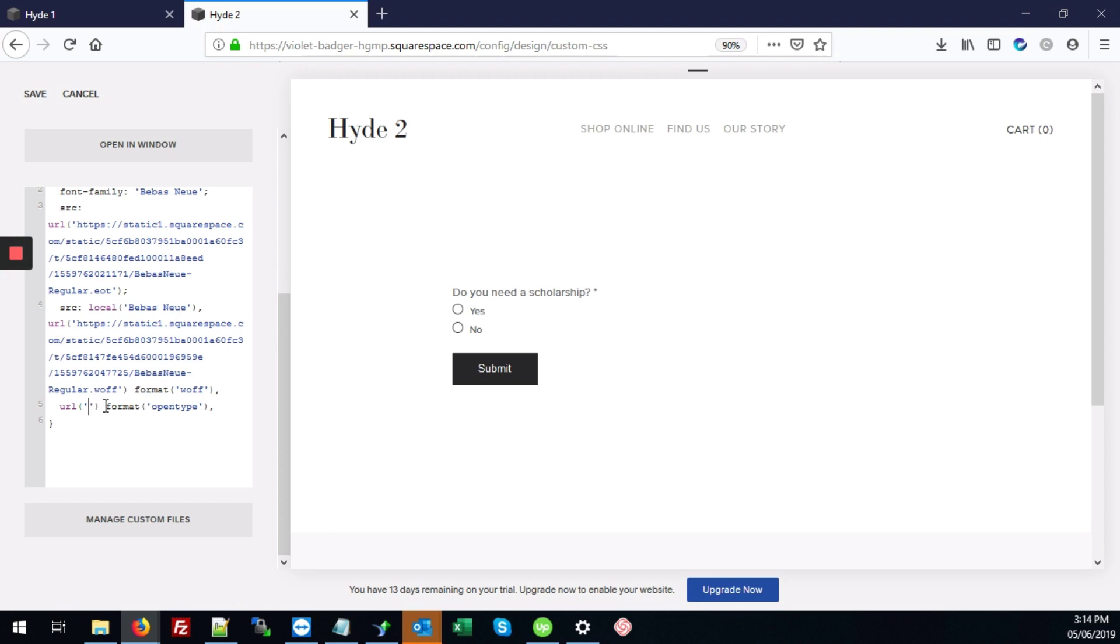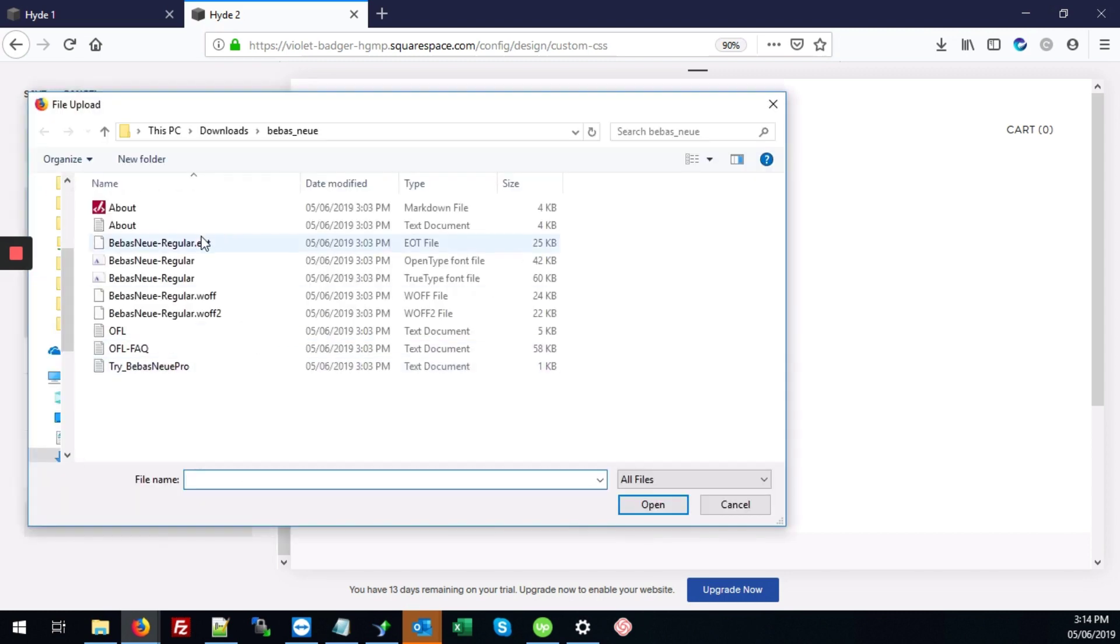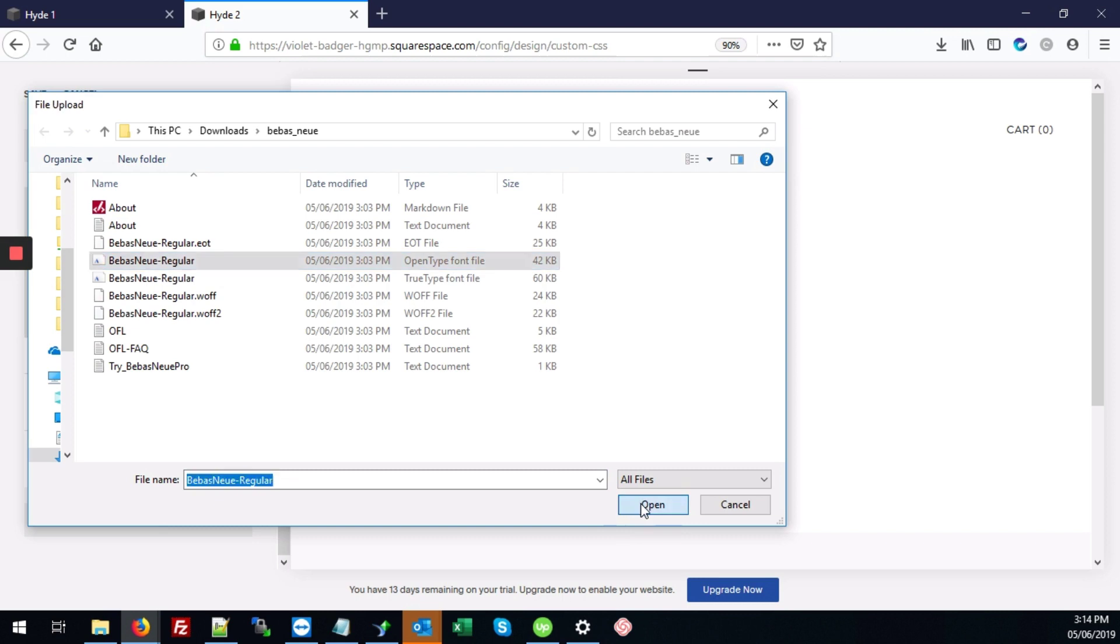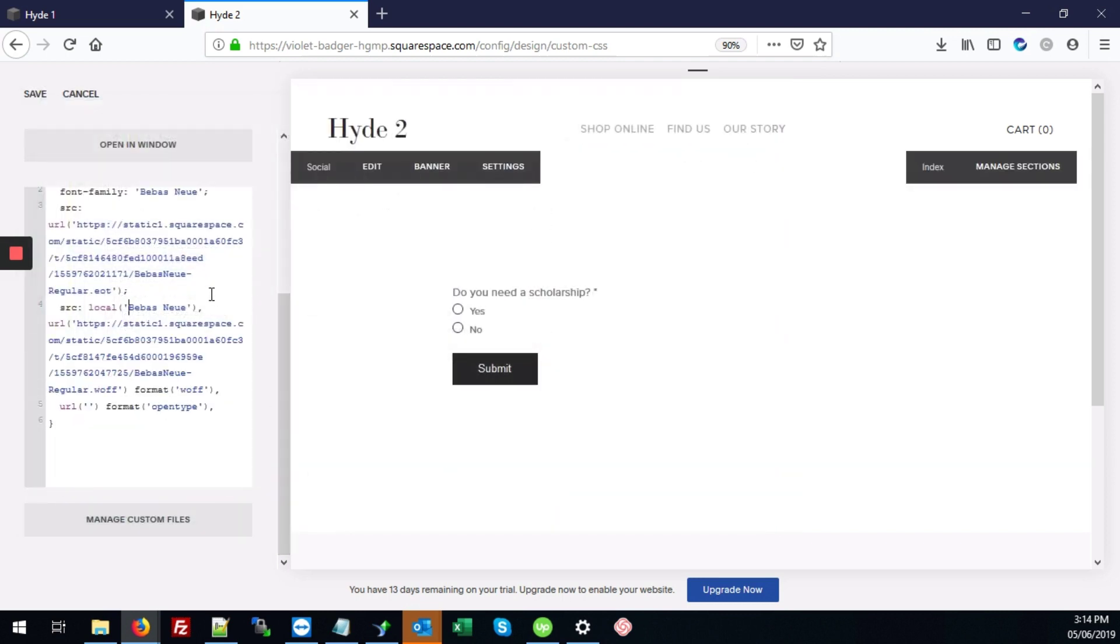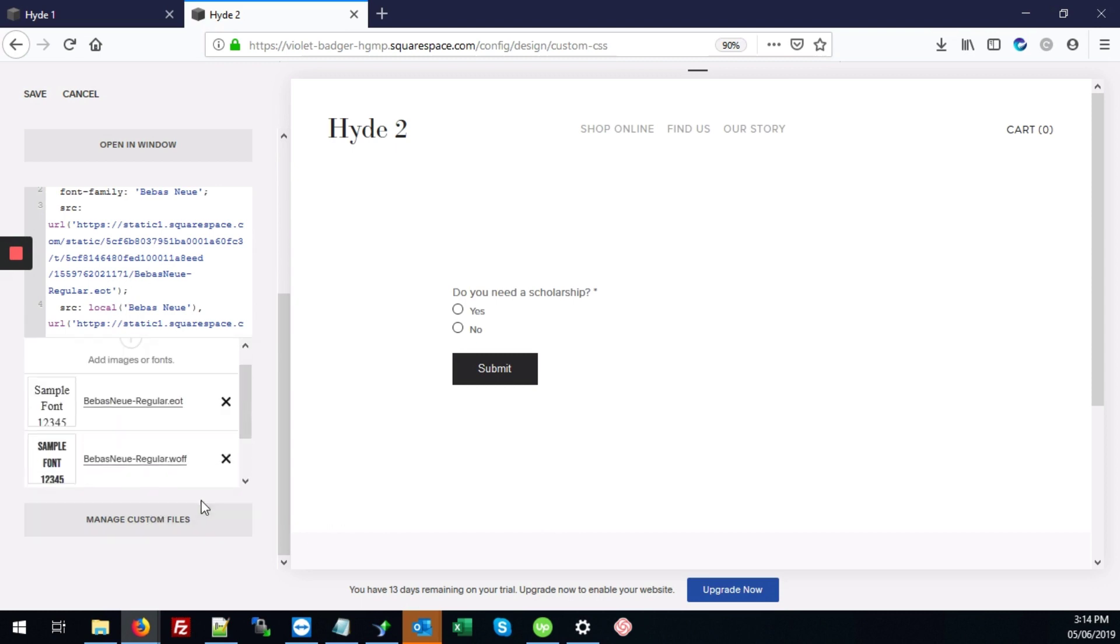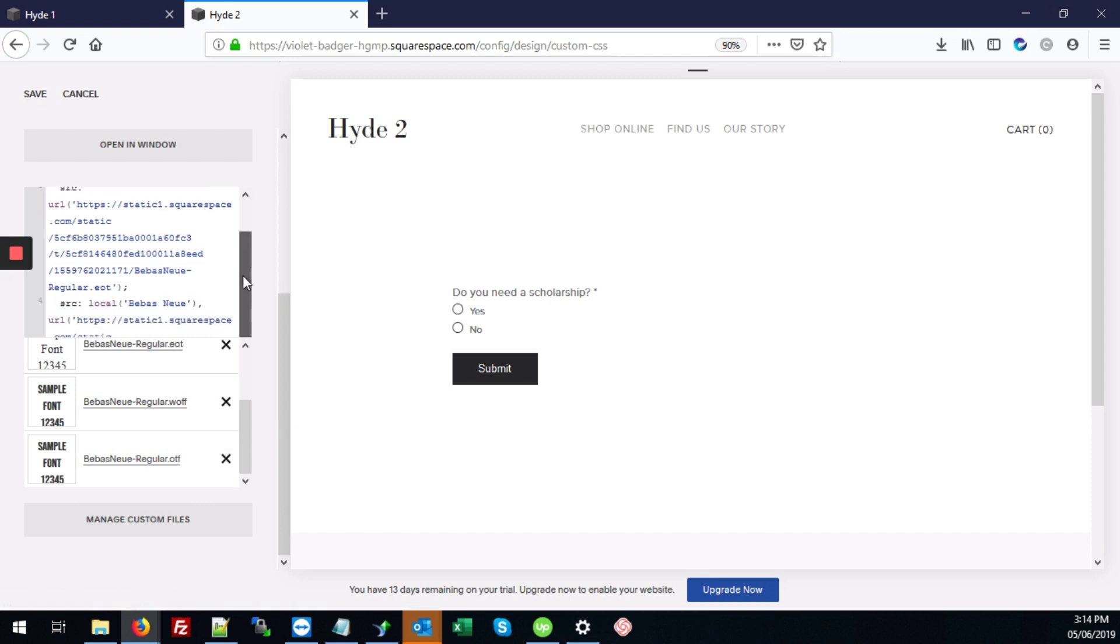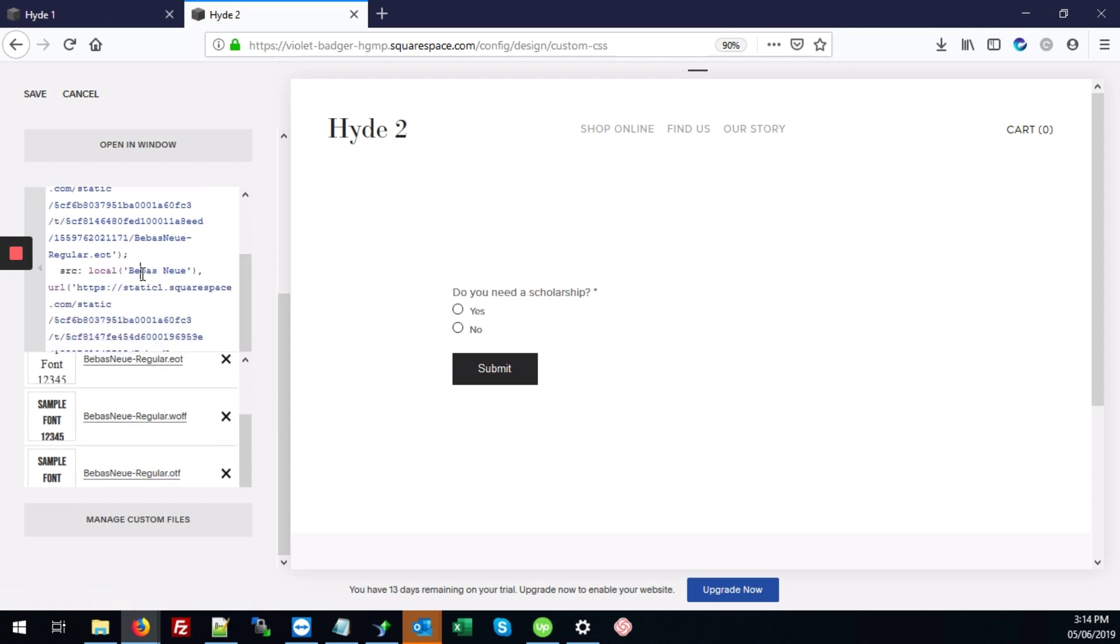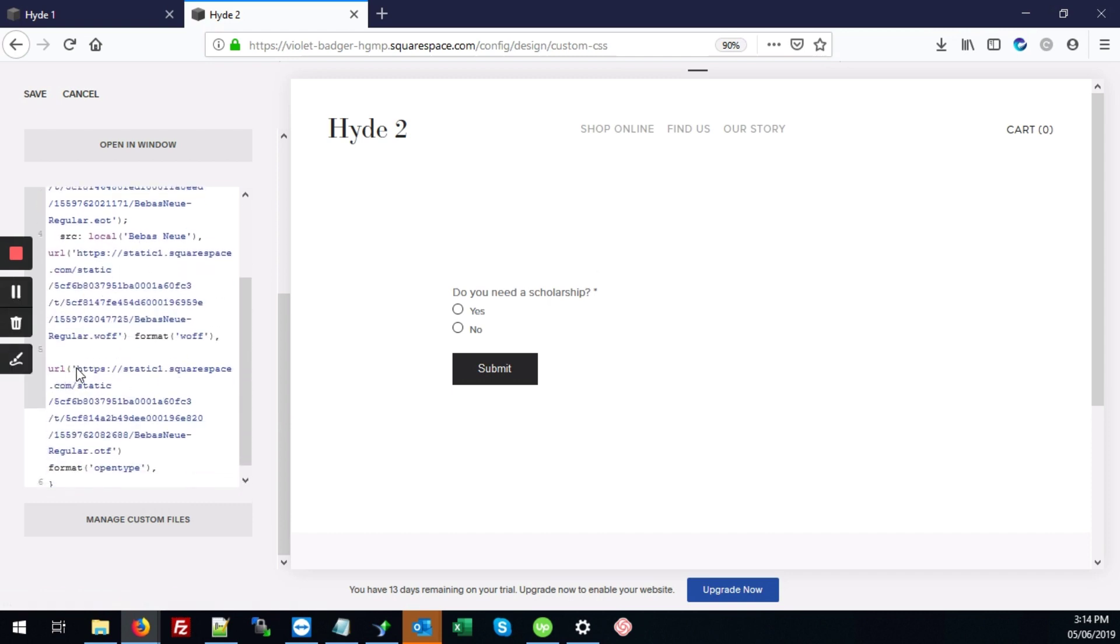And repeat the same steps for OpenType. Manage Custom Files, add Images or Fonts. This is the OpenType font file. I'm going to click on that. And we're going to head right down to that URL and right between the single quotes. Manage Custom Files and click on the font. And that is going to place the URL for the OpenType font right where we need it.